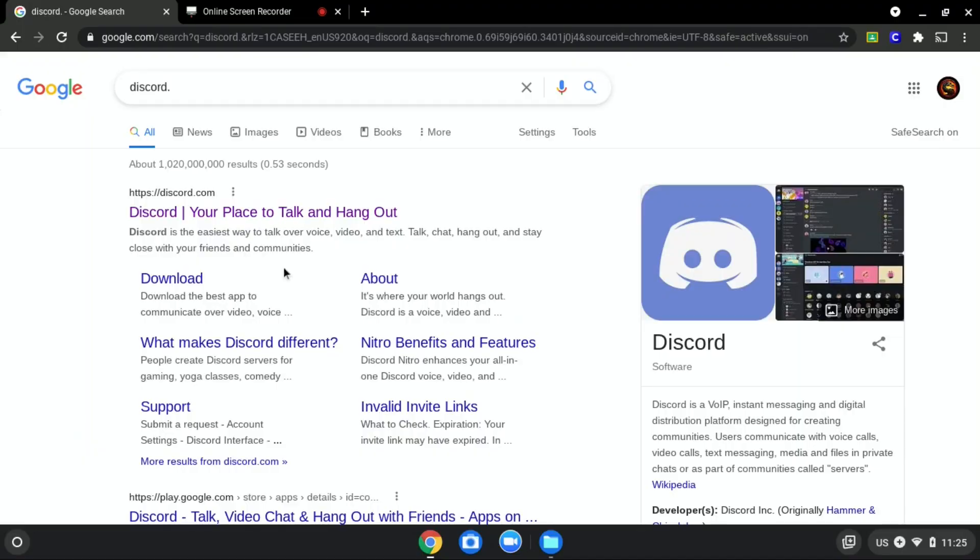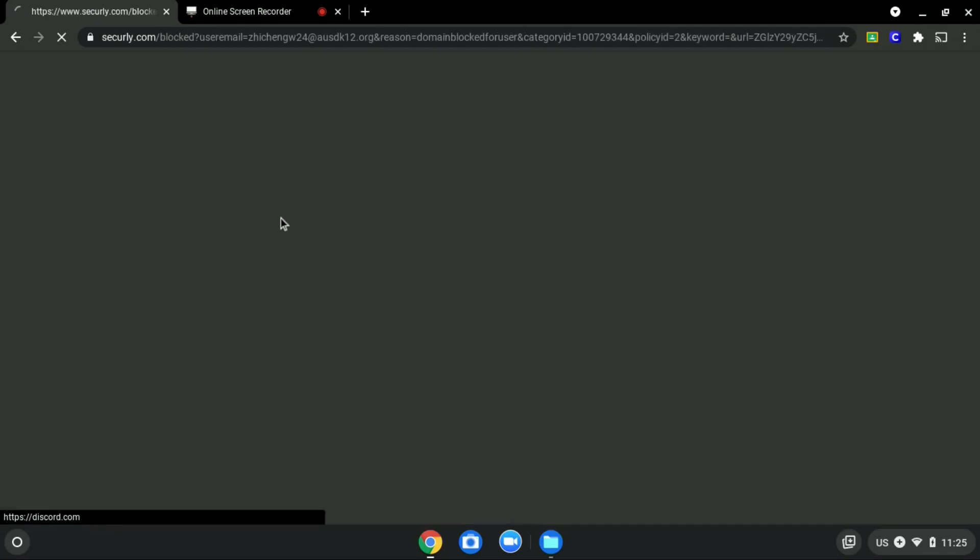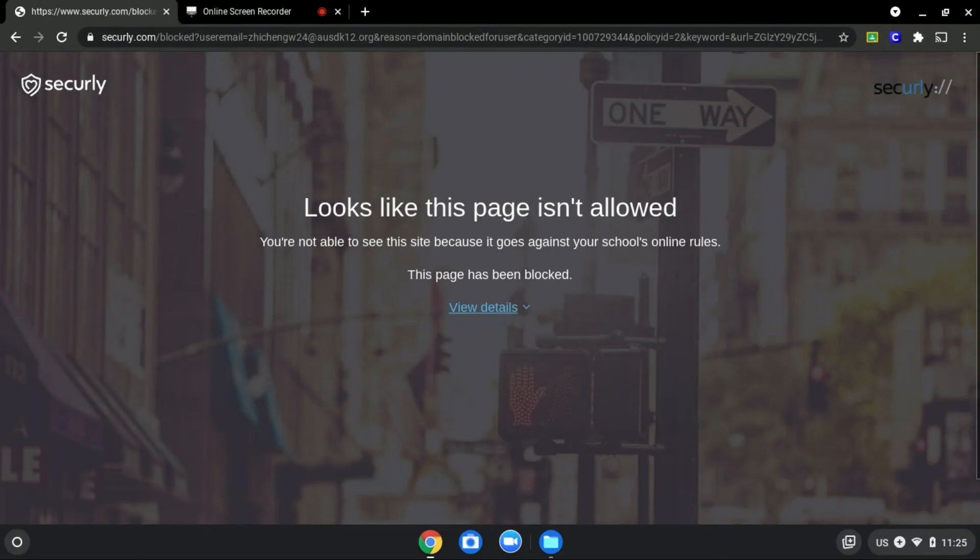We will be using discord.com as an example since it is blocked, as you can see over here.